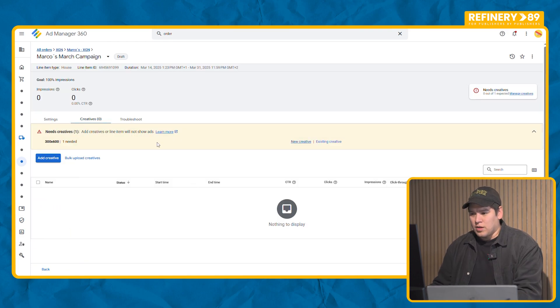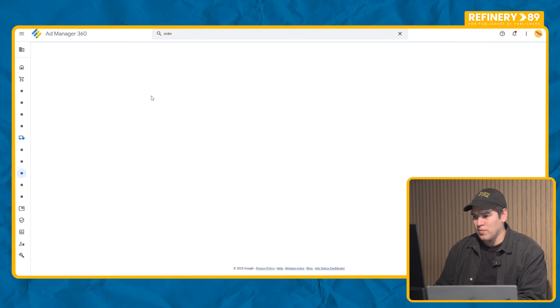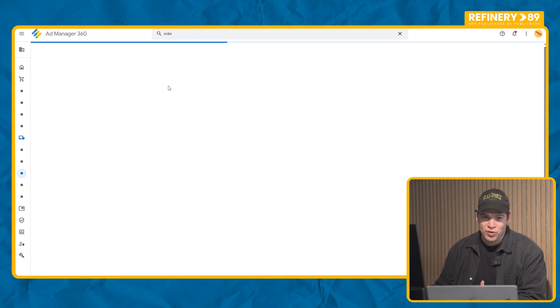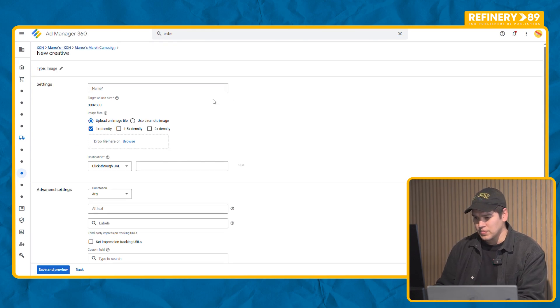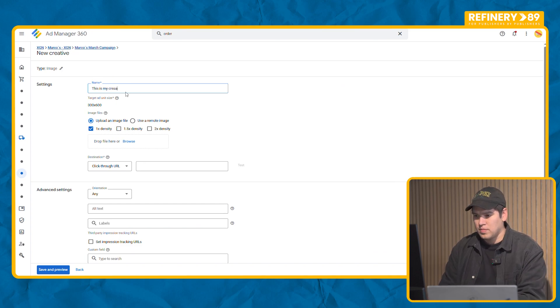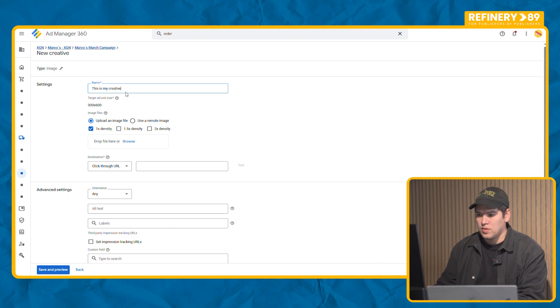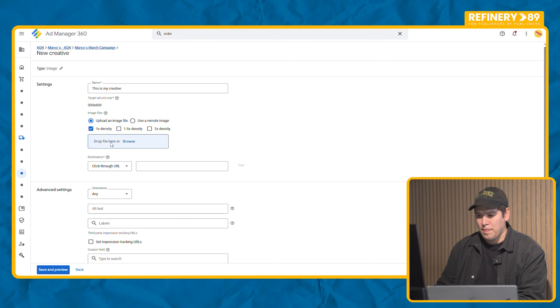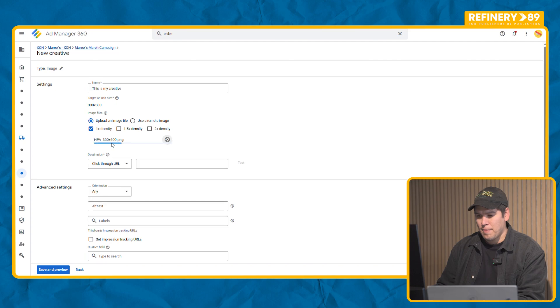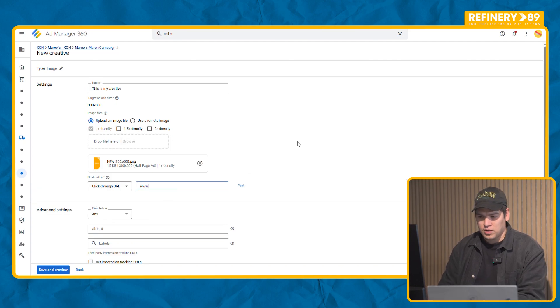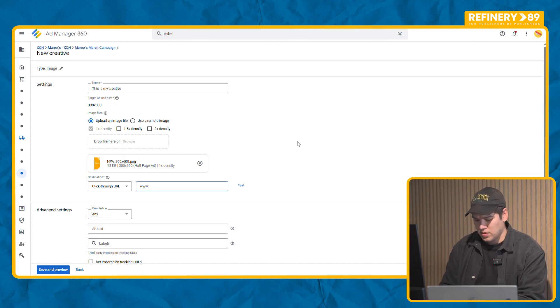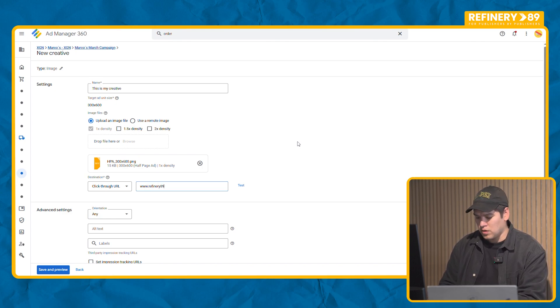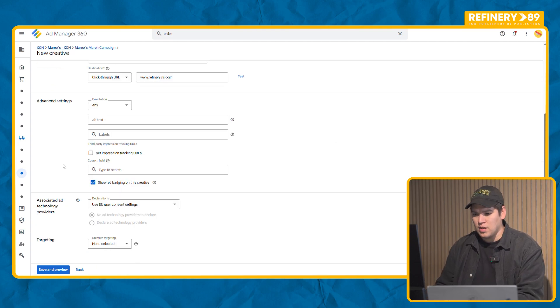So we go to adding a creative. This is just as easy as create a new creative. You first have to name it. You drop your image. You make sure you add a click through URL. In this case I want this campaign to redirect to this. That's it.